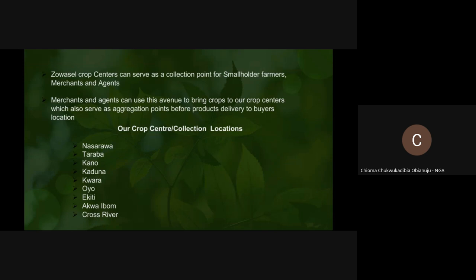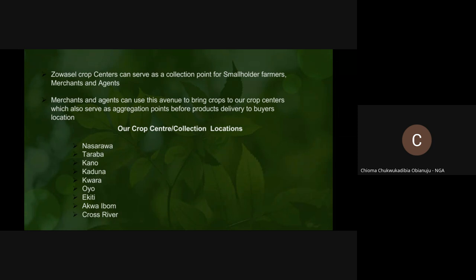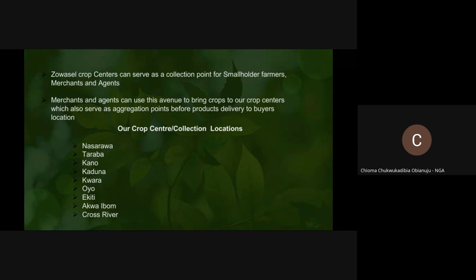So we're going straight to our corp centers. Zohocell corp centers can serve as collection points for smallholder farmers, merchants, and agents. Merchants and agents can use this avenue to bring crops to our corp centers, which also serve as aggregation points before product delivery to buyers' locations. We have our corp centers in strategic locations: Nasarawa, Taraba, Kaduna, Kwara, Oyo, Akiti, Akwa Ibom, and the likes. If you have commodities, you could bring them to any of our corp centers — you can reach out on the marketplace to see where our corp centers are located, or ask our customer success team.